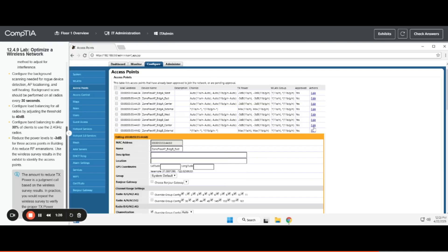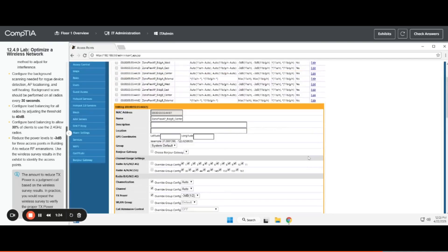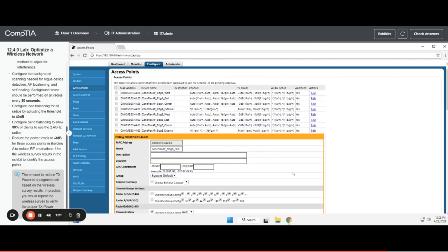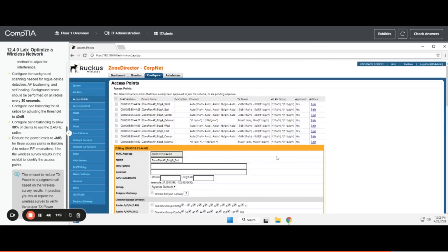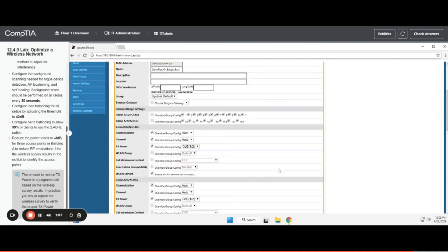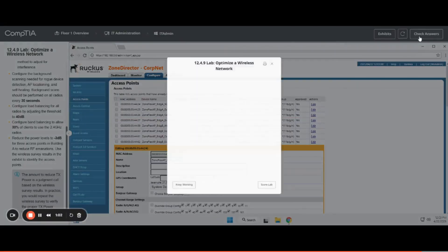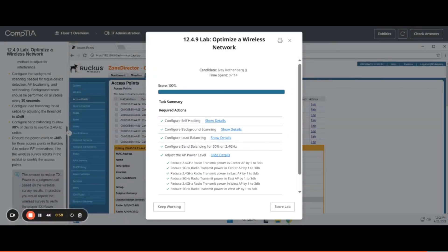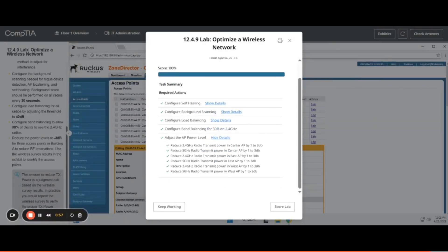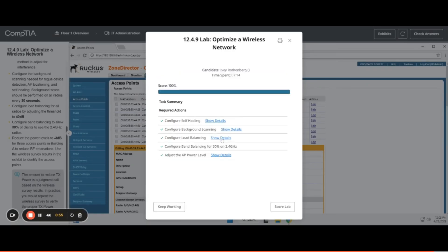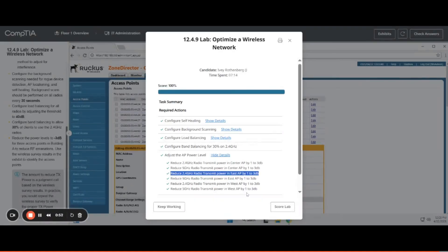I'm going to make sure that I did all of these, so I'm clicking each one and quickly looking and making sure that negative 3 is selected on both 2.4 and 5. I'm skipping external. It's kind of hard to keep track of each one when I'm trying to work quickly. Now let's check the answers. So if you missed one and you click show details, it will tell you which one you missed.